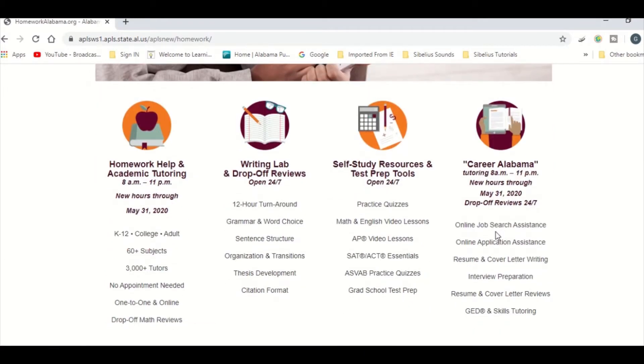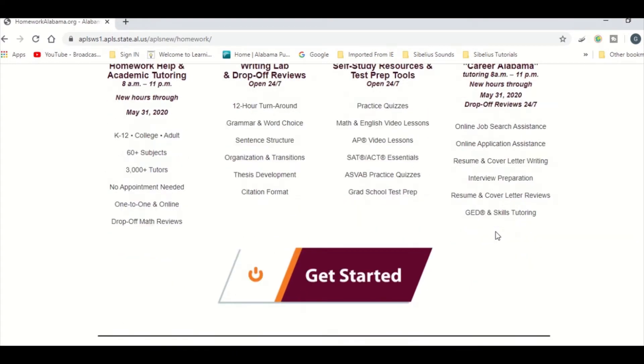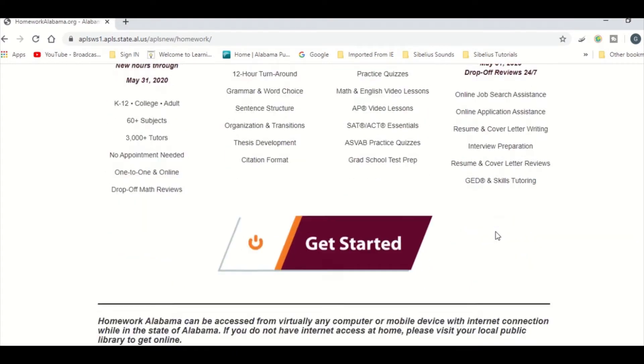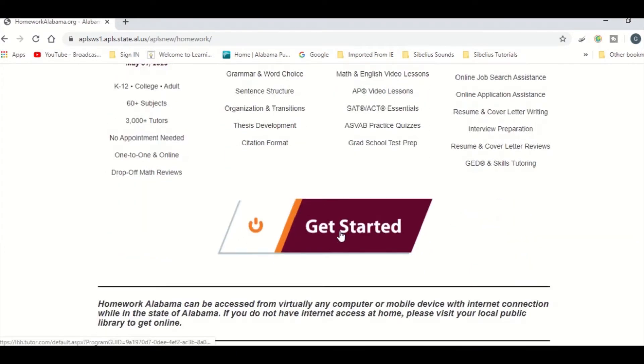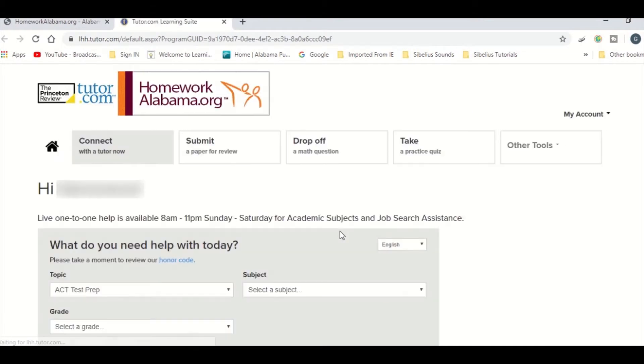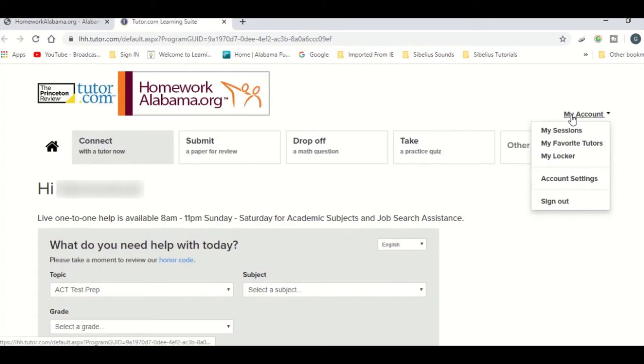When you are ready, click Get Started. Across the top of the page, you will see all of the options available as well as your account settings.